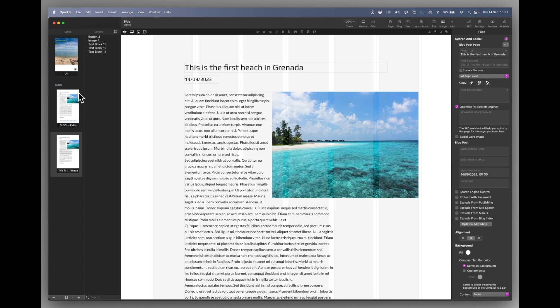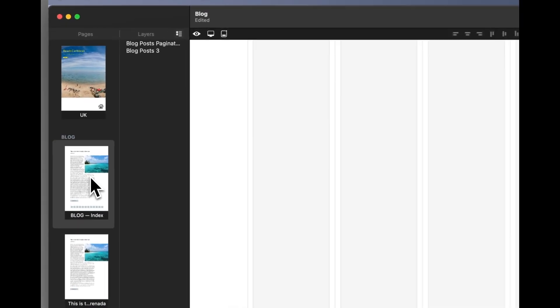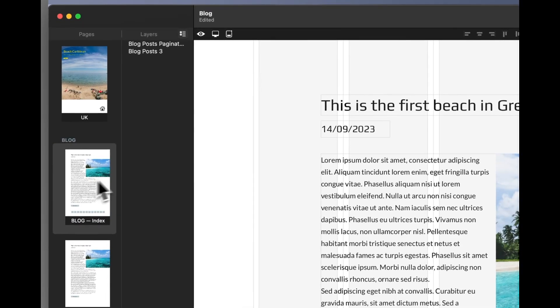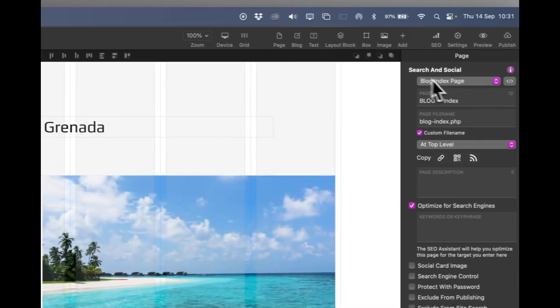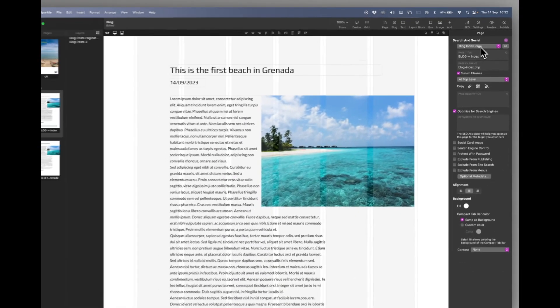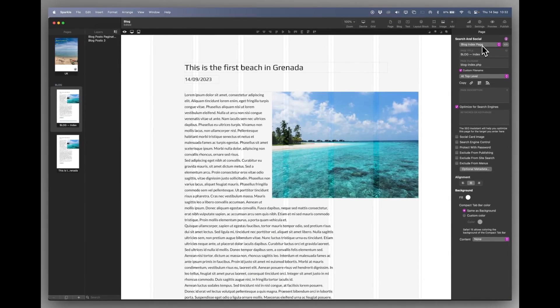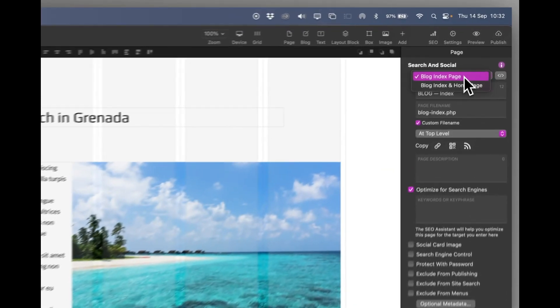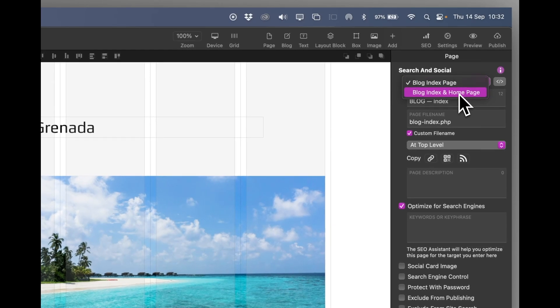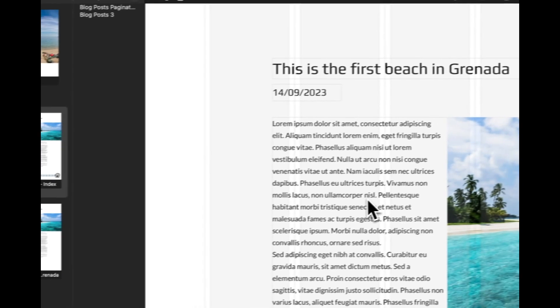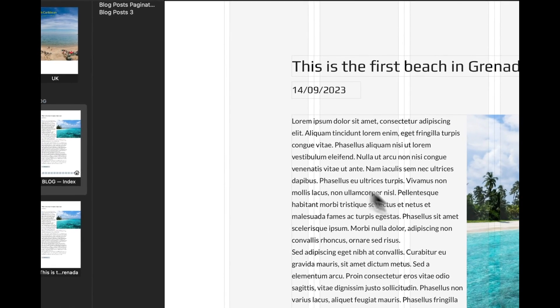Well let's go to the index page. And top right hand side in the page contextual menu you can see search and social blog index page. Well let's turn that to blog index and home page. That now becomes the home page.